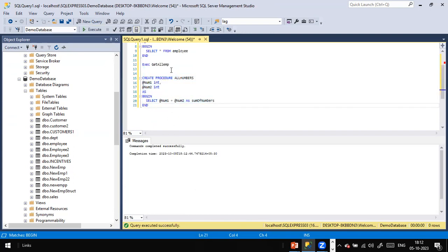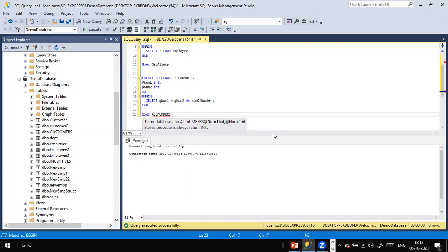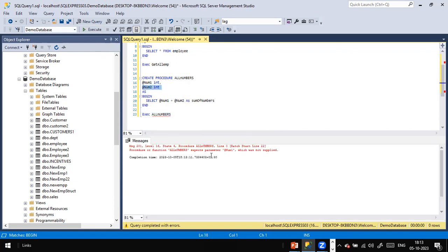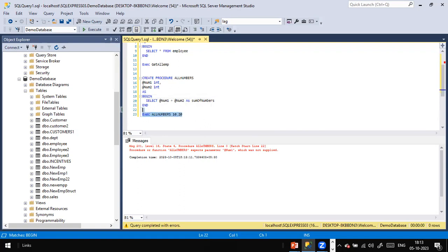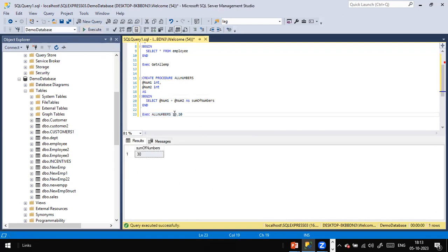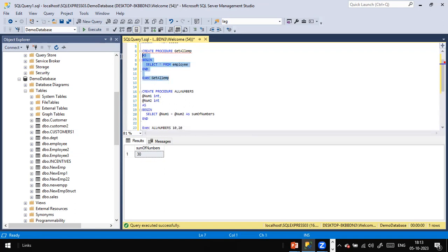Now my stored procedure got created. How do I execute it this time? Same: EXECUTE followed by the stored procedure name. Since we are using parameters, if you simply execute without passing values, it will throw an error: 'expects parameter @num1 which was not supplied.' So you pass values — for example, 10, 20. The value 10 gets copied to @num1, 20 gets copied to @num2, so 10 + 20 = 30.